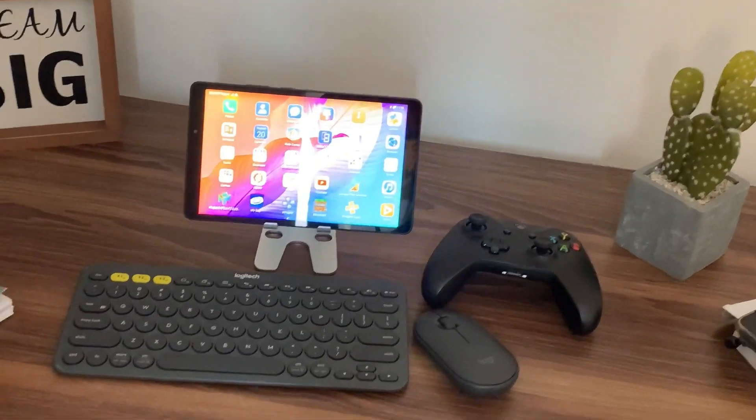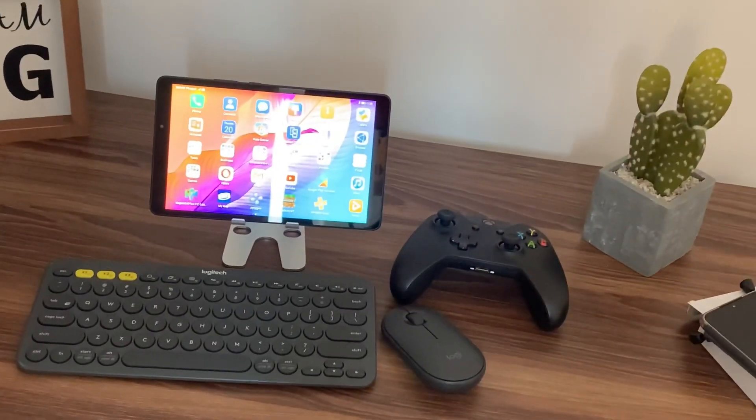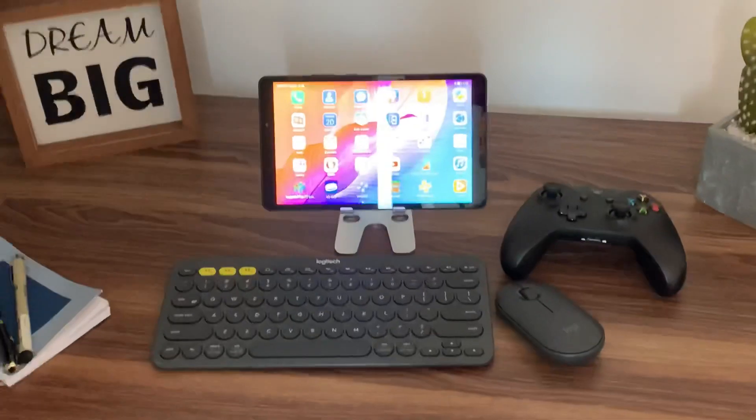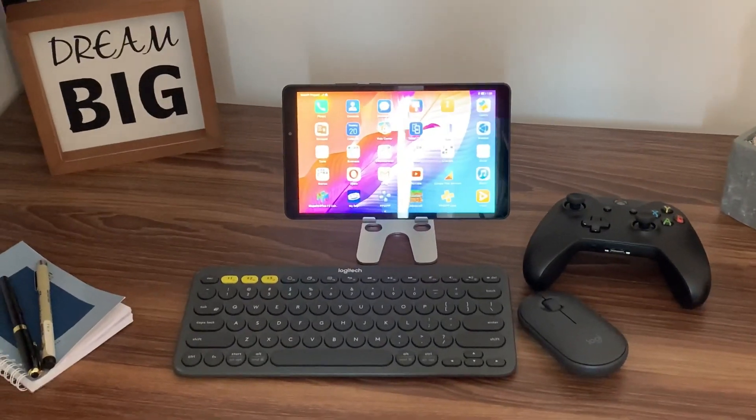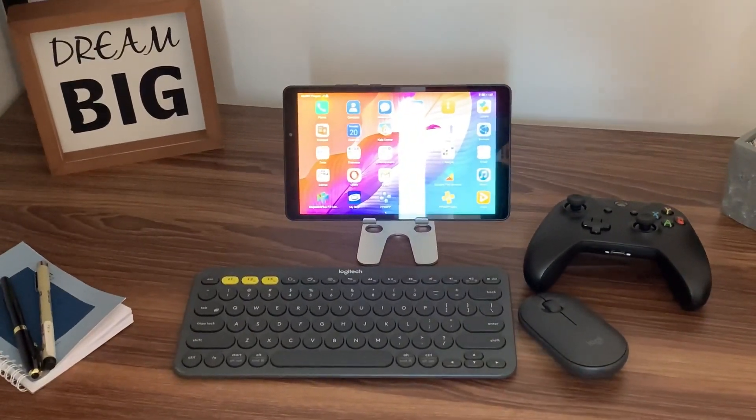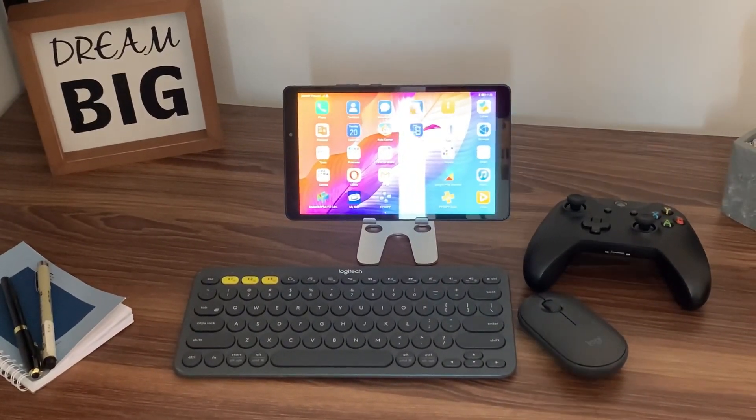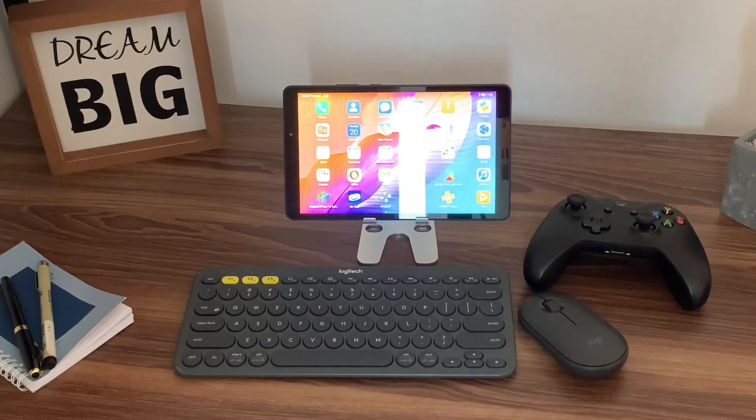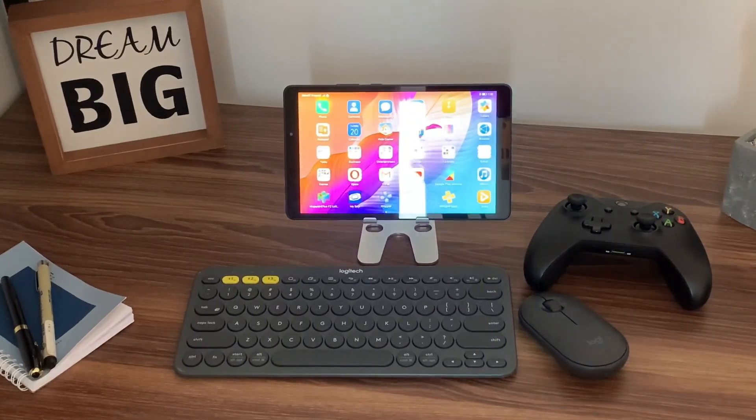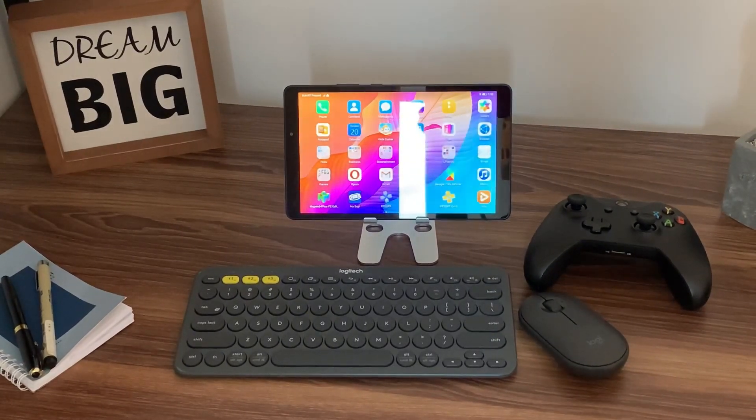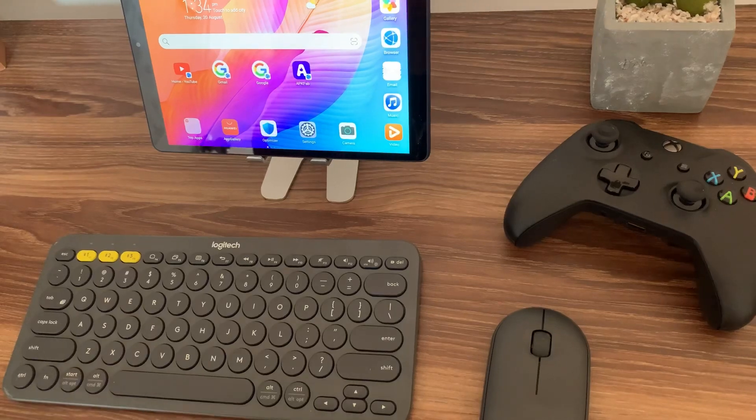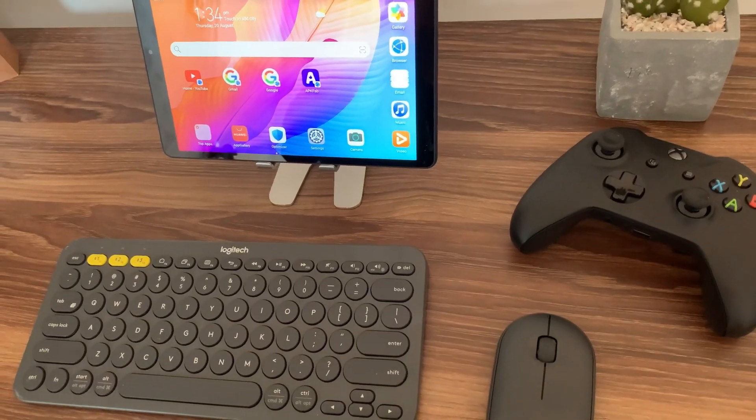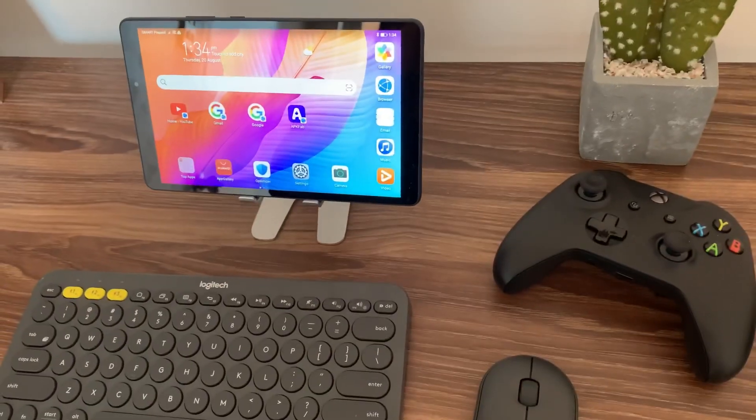Hi everyone, good morning, CJ here. And for today's video, we're going to test if the Huawei MatePad T8 is capable to have the Bluetooth keyboard and the mouse along with the controller connected on the MatePad T8 altogether.